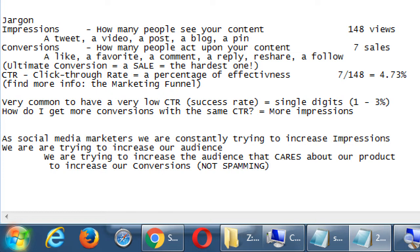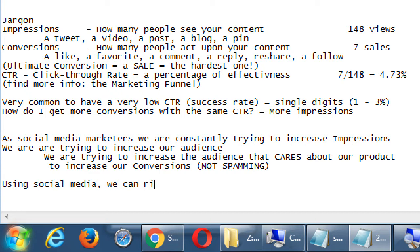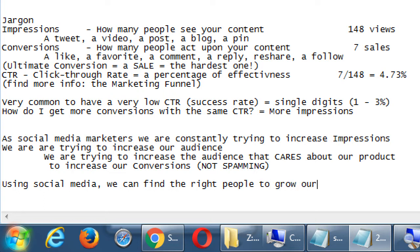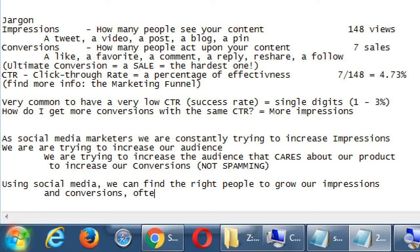We need to judiciously increase our audience to the right people. Using social media we can find the right people to grow our impressions and conversions, oftentimes a lot easier than traditional marketing.